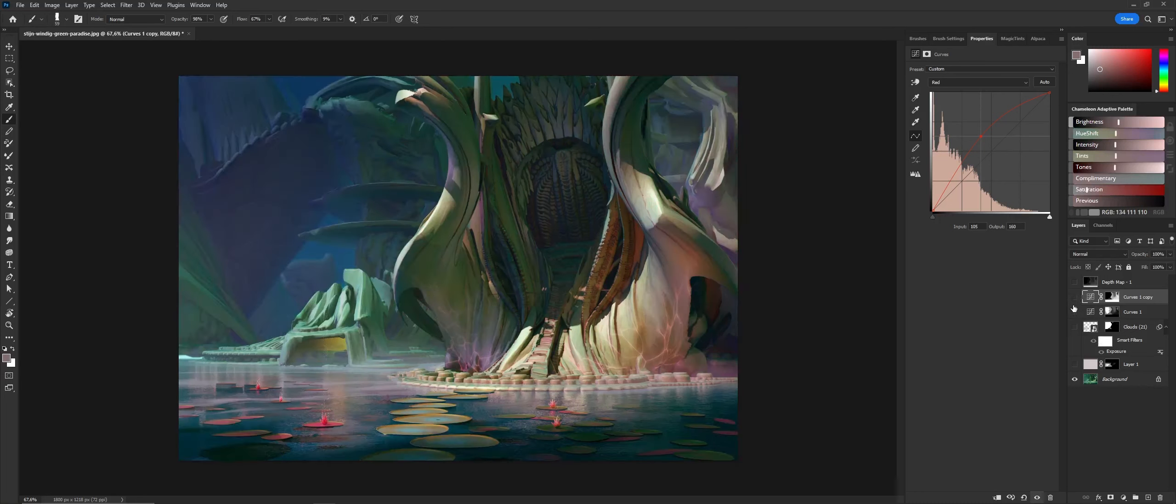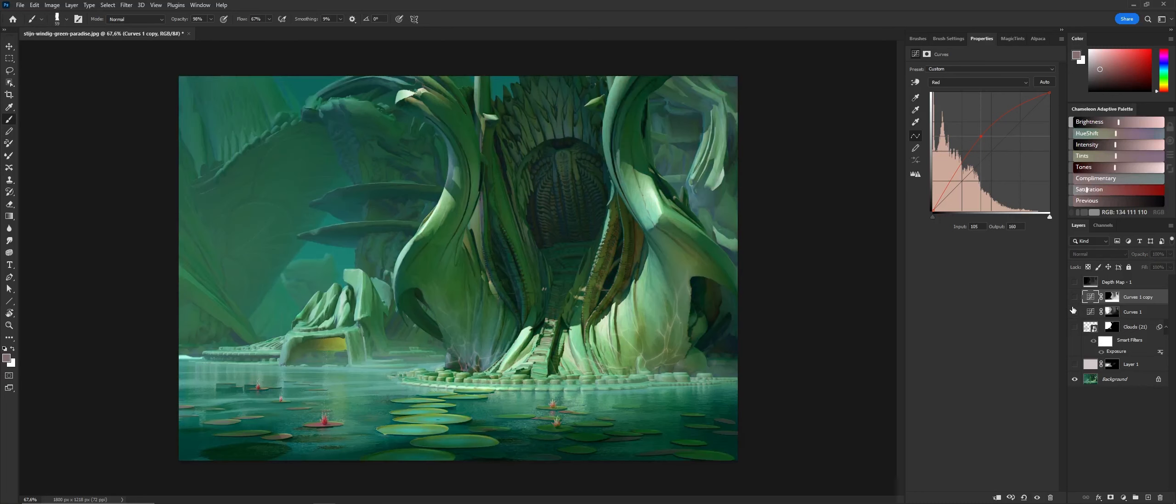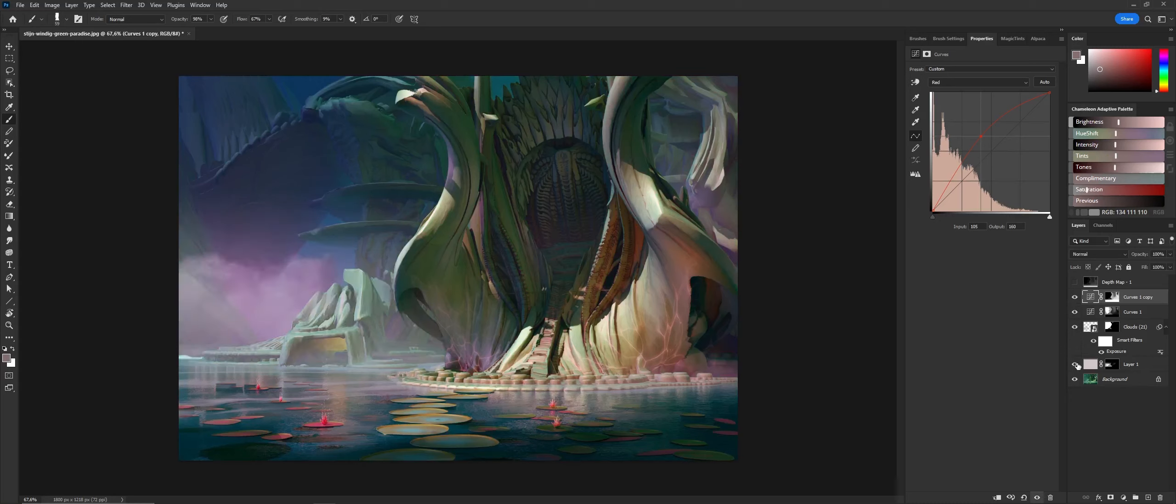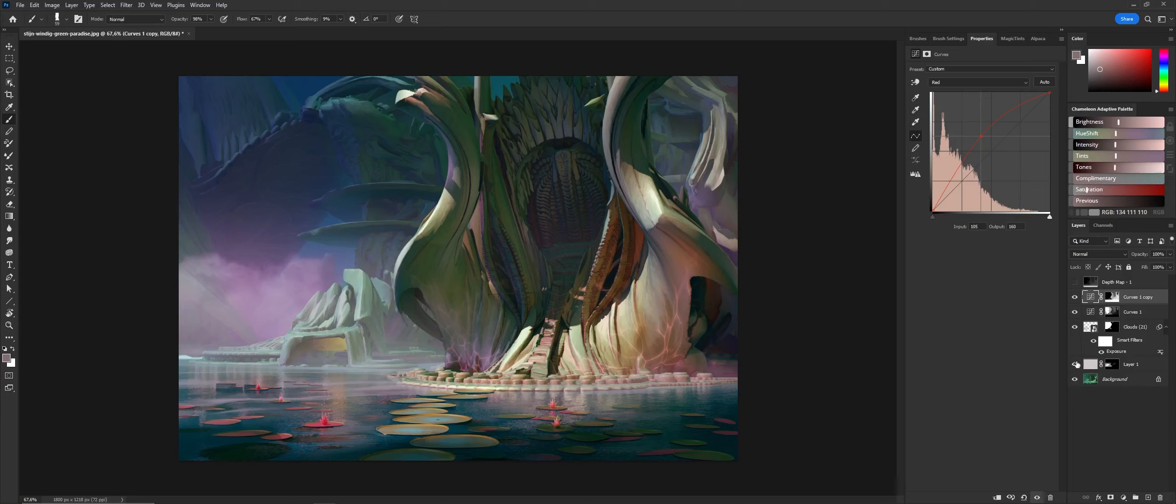You can see that there's a huge difference with and without these color corrections. Basically, using a depth map in combination with the curves modifier is a very useful thing to do. It's very nice to have this power.